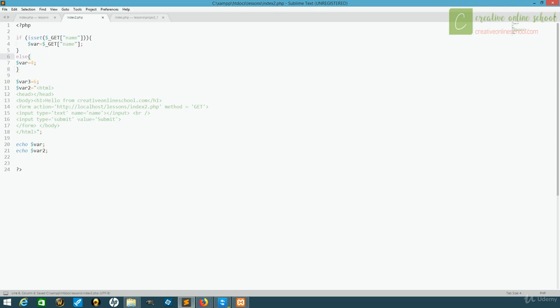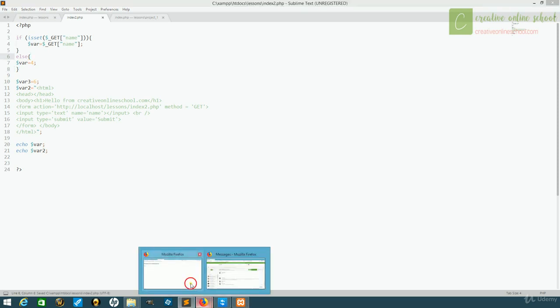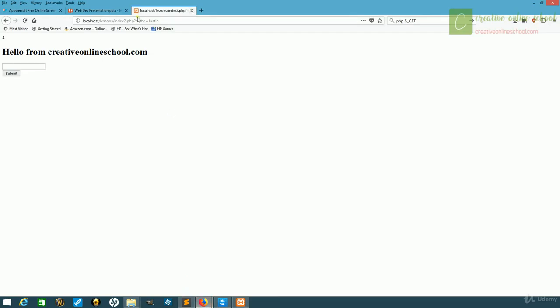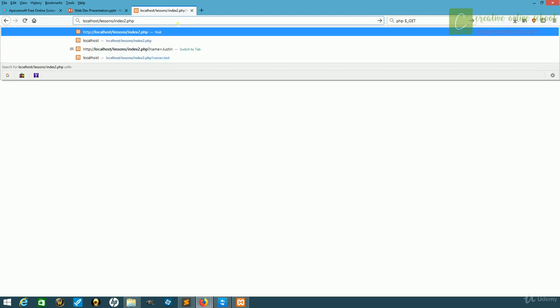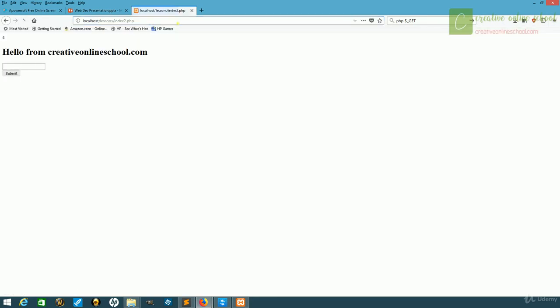We'll save this and go back to the web page. Now for now, I'm going to remove this so that we can see it from the beginning. We've loaded our page, it says for and hello from creativeonlineschool.com, and when I put my name in this time, click submit, instead of for, it's put out Justin.